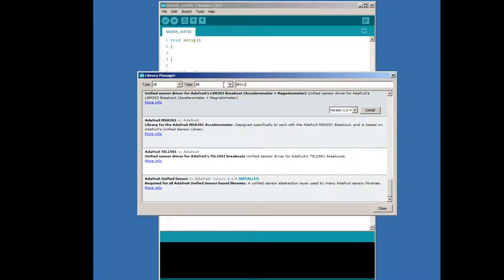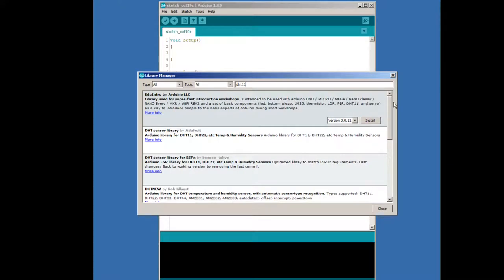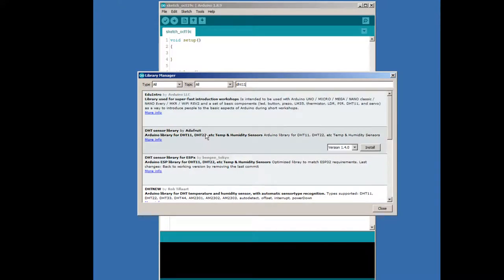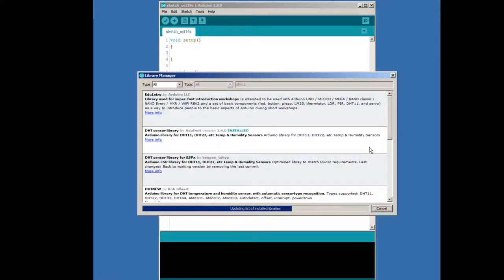Next, we're going to install the DHT library. If you type DHT11 in the search box, you should be able to find it. Select this and install it also.